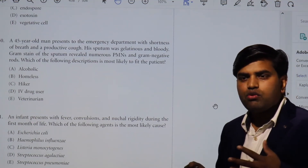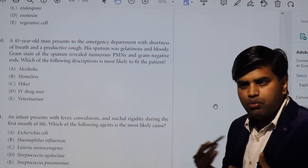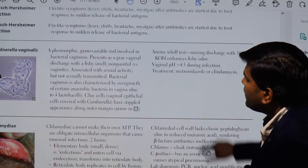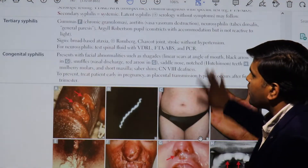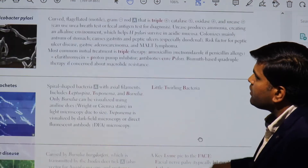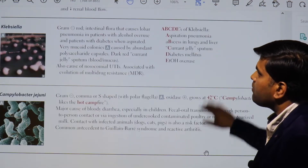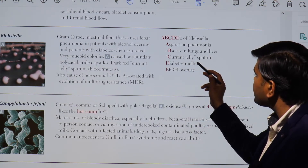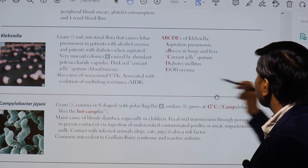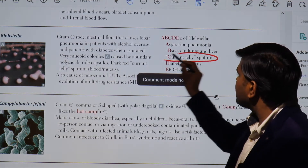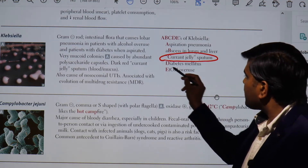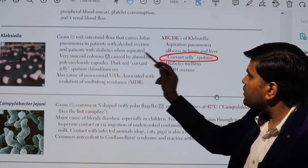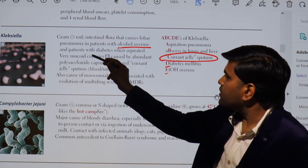Klebsiella pneumonia can infect a person who has pre-existing or underlying COPD or is alcoholic. Klebsiella pneumonia produces gelatinous bloody sputum and can cause lung abscess and liver abscess. It is a gram-negative intestinal flora causing lower pneumonia in patients with alcohol overuse and diabetes when aspirated.